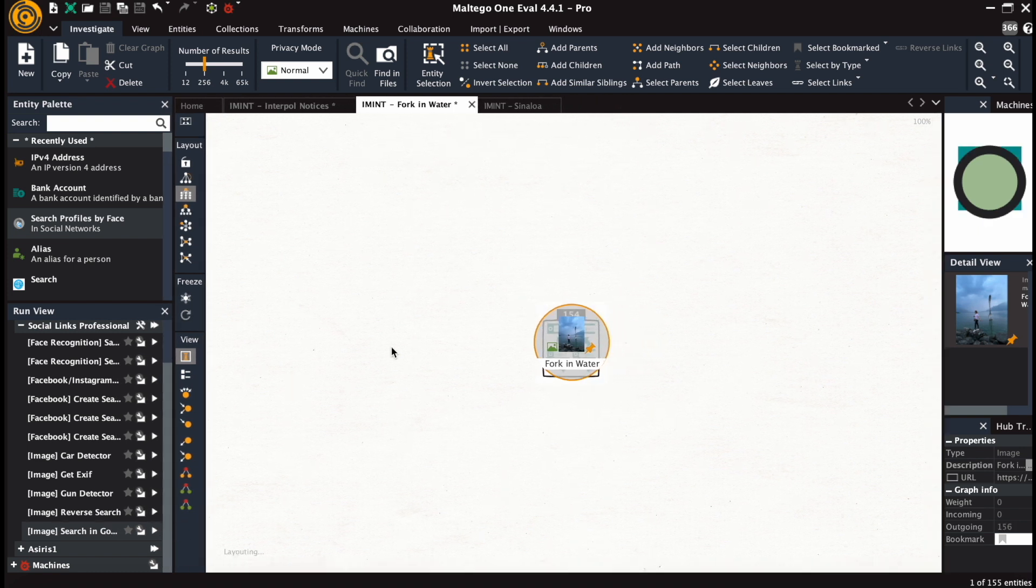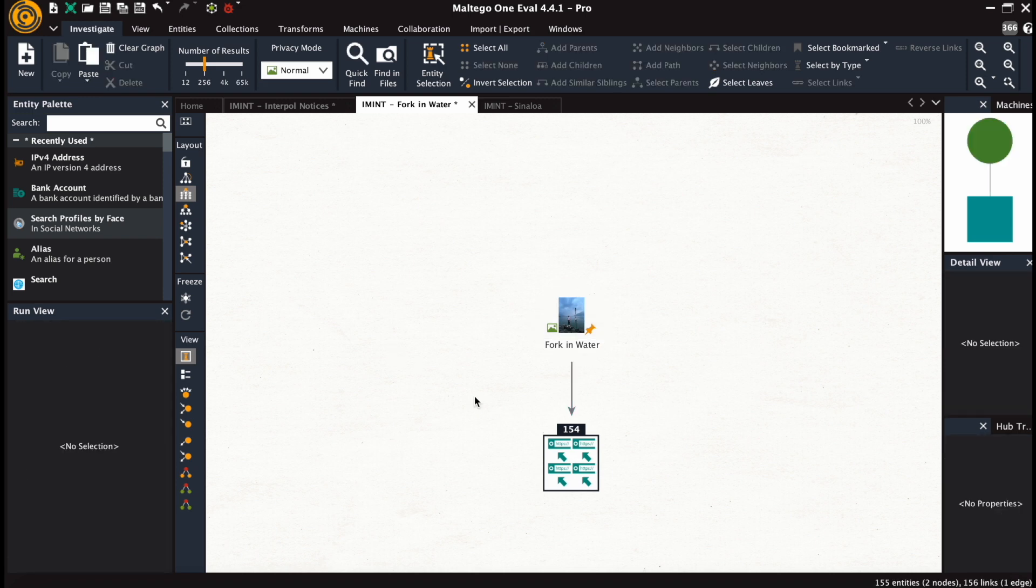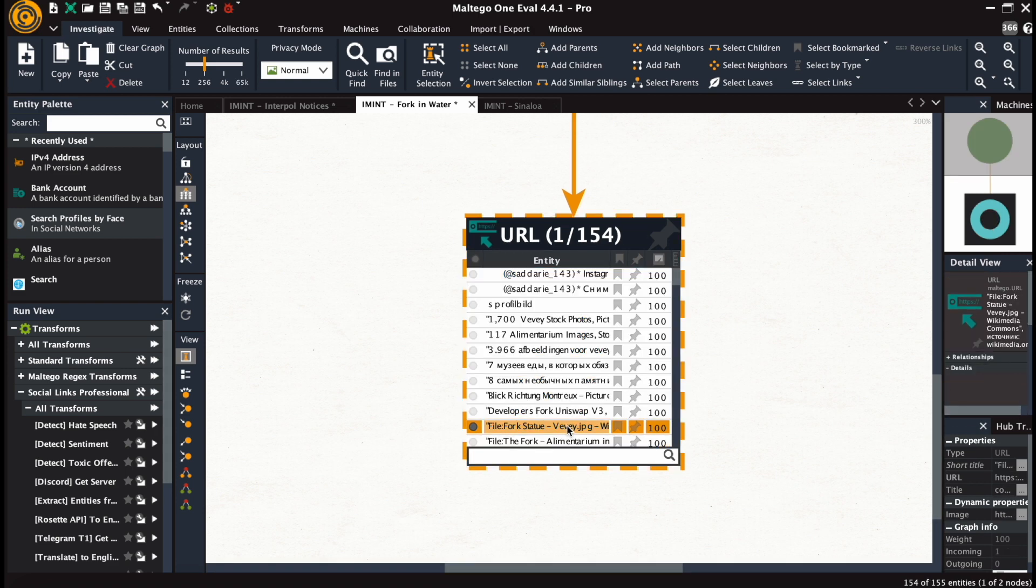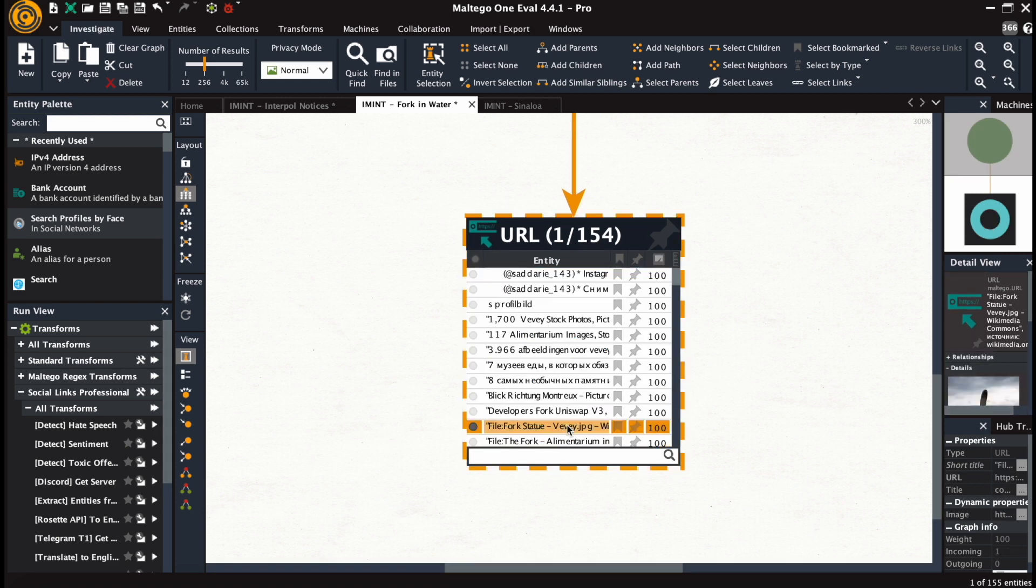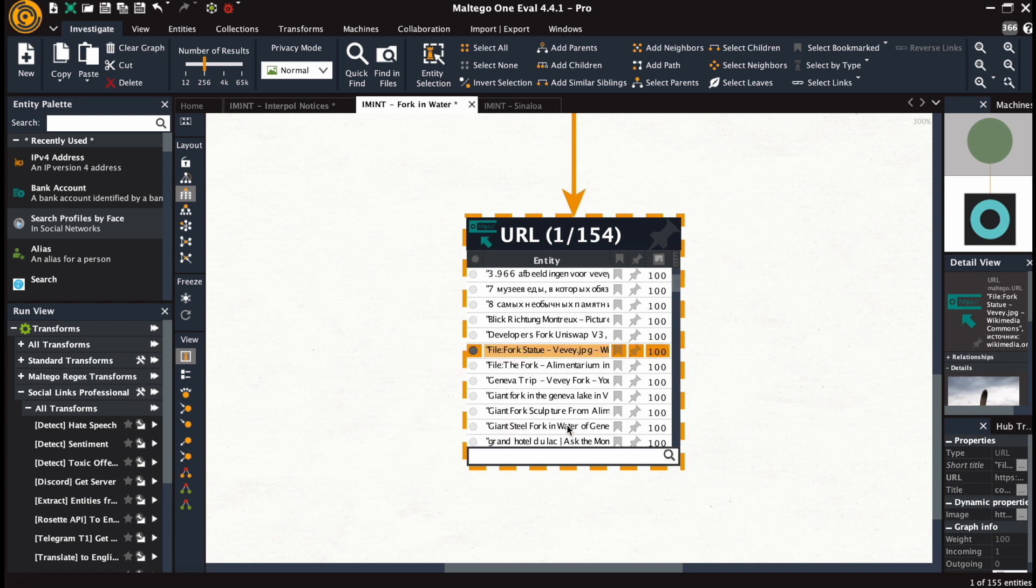This gives us 154 URLs as output. Let's see if there's a common pattern recurring there and select those objects to separate them from the rest.